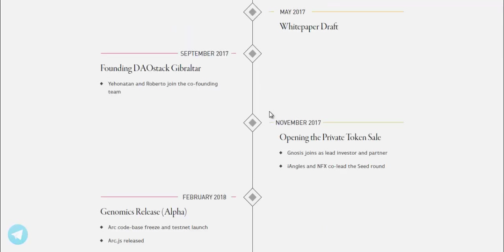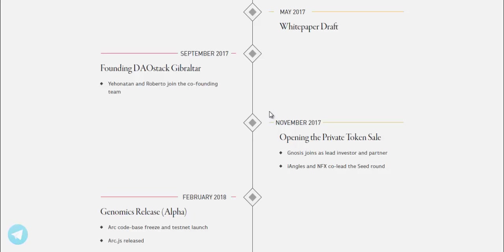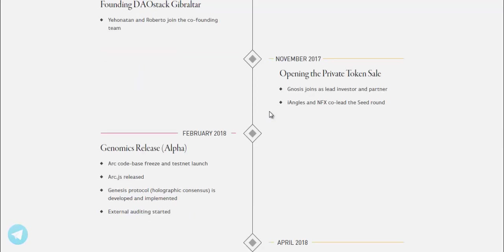May 2017, White Papers Draft. September 2017, Founding DAOstack Gibraltar. Yonatan and Roberto join the co-founding team. November 2017, Opening the private token sale. Gnosis joins as lead investor and partner. iAngels and NFX Co lead VC round.